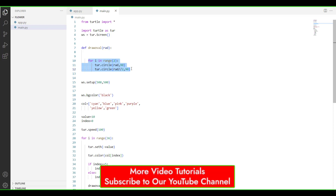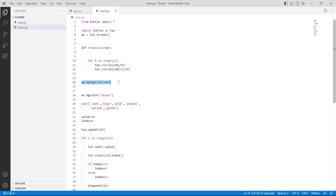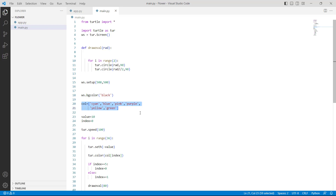Then we are using the ws.setup function with 500 which is used for setting the screen size. After that we are using ws.bgcolor and within this function we are using black color, which is used to give the color to the background. Then we are describing the colors cyan, blue, pink, purple, yellow, and green, which are used to give colors to the pen for drawing the shape with the help of different colors.